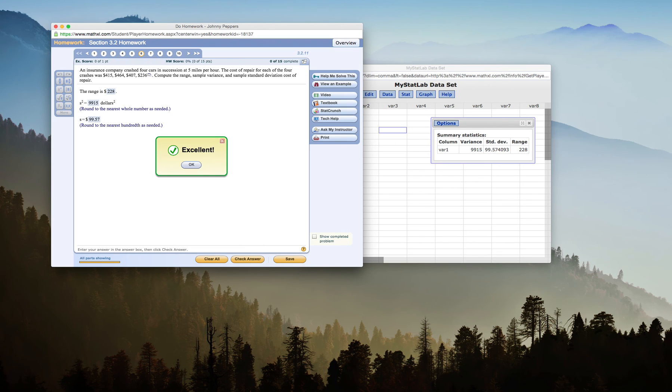So that is how you can quickly find Range, Sample Variance, and Sample Standard Deviation in StatCrunch.